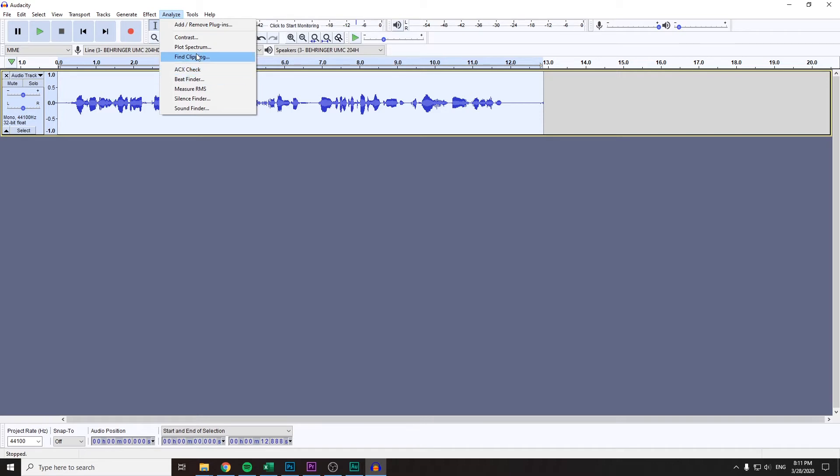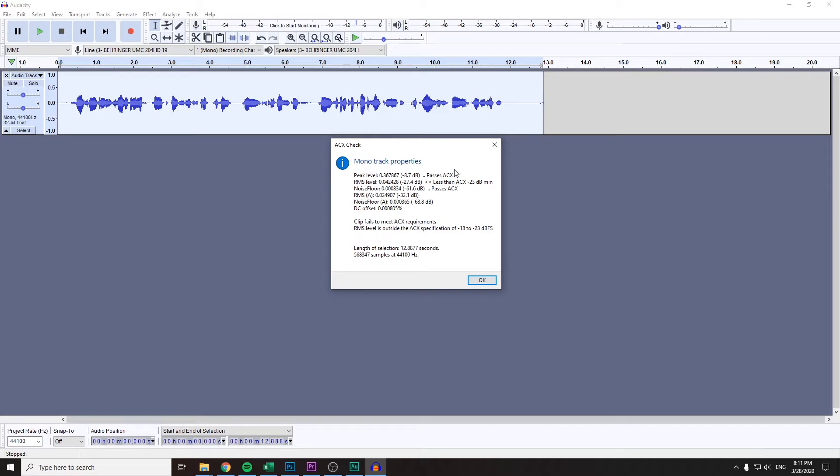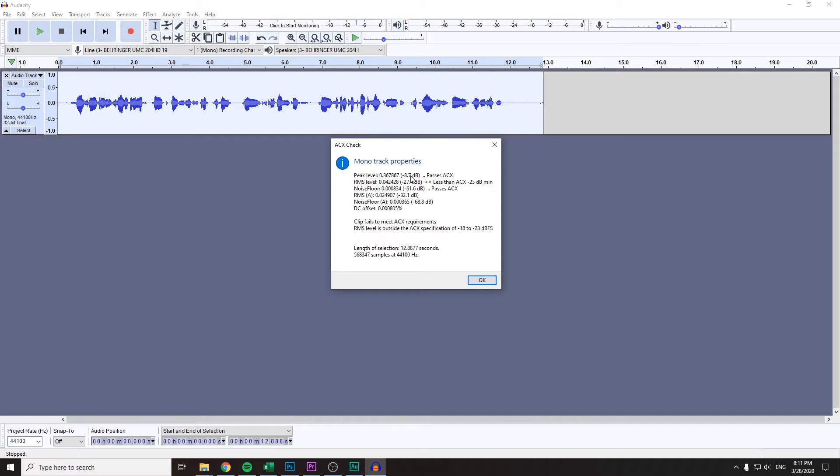If you do, you'll find it here in Analyze and then ACX Check. We'll click it and it will probably tell you that your clip fails to meet ACX requirements. So we have three parameters that we have to meet. First of all, that's the peak level. Your peak level shouldn't be any higher than minus three decibels. RMS level, which is basically just the loudness of your recording, should be somewhere in between minus 18 and 23.